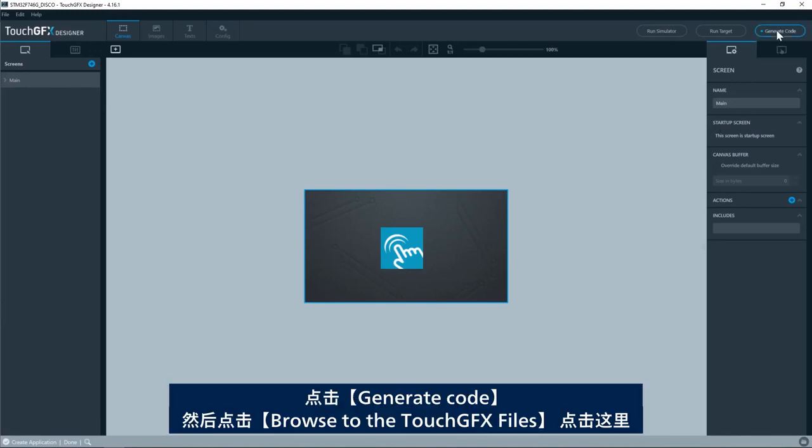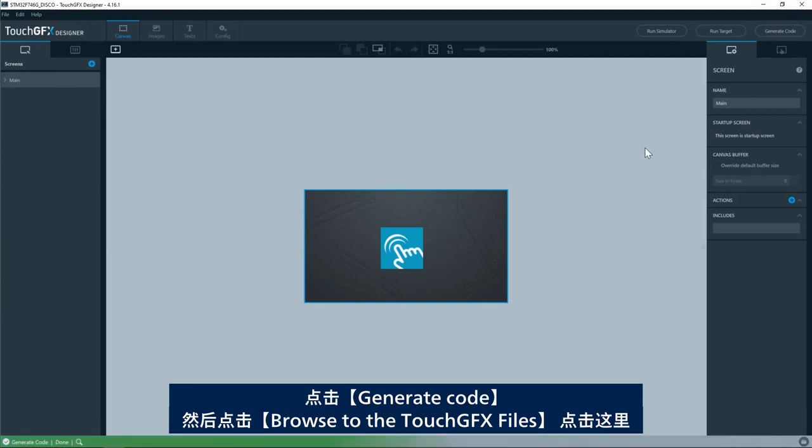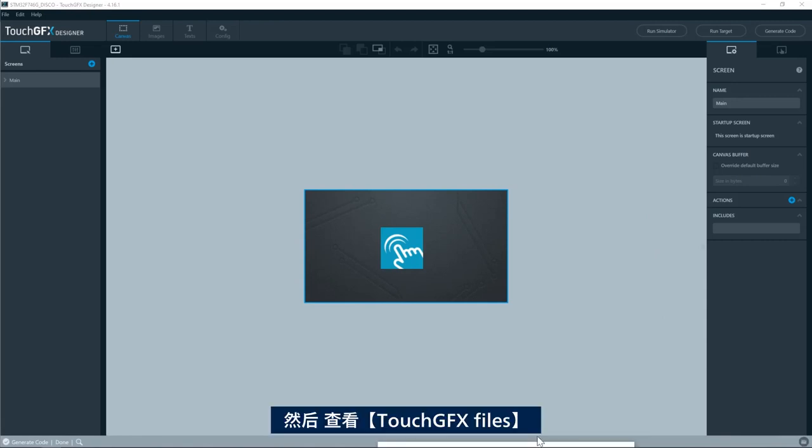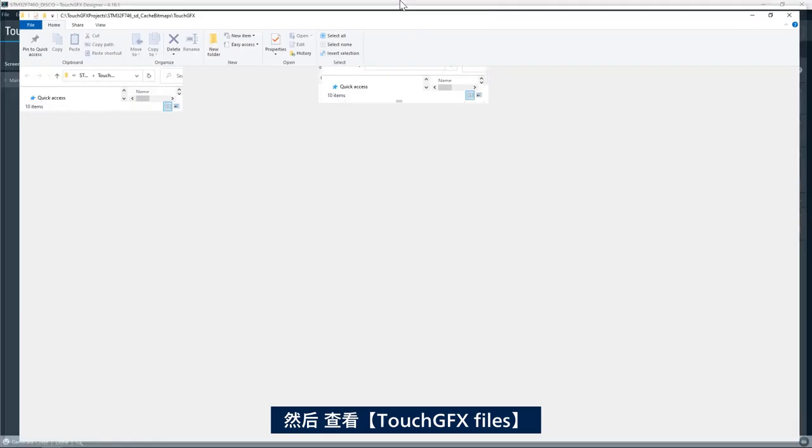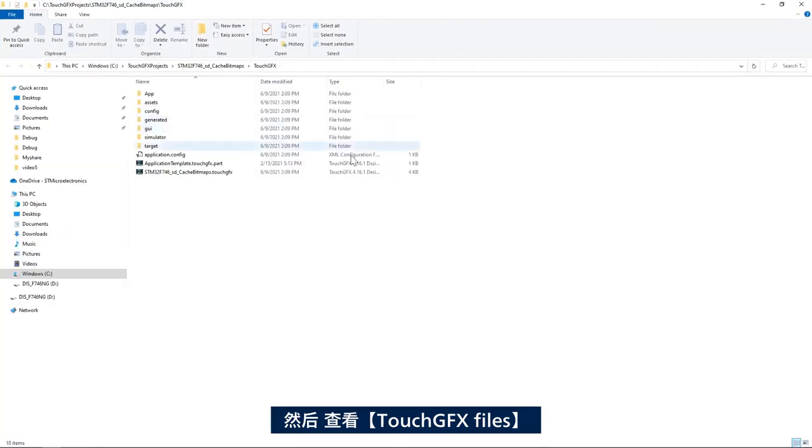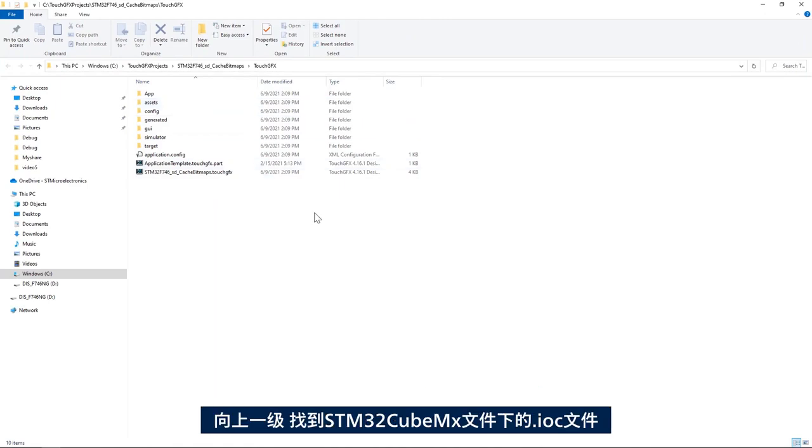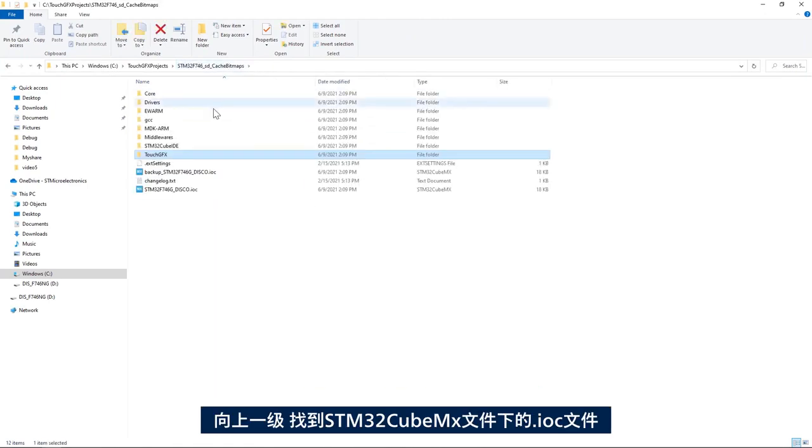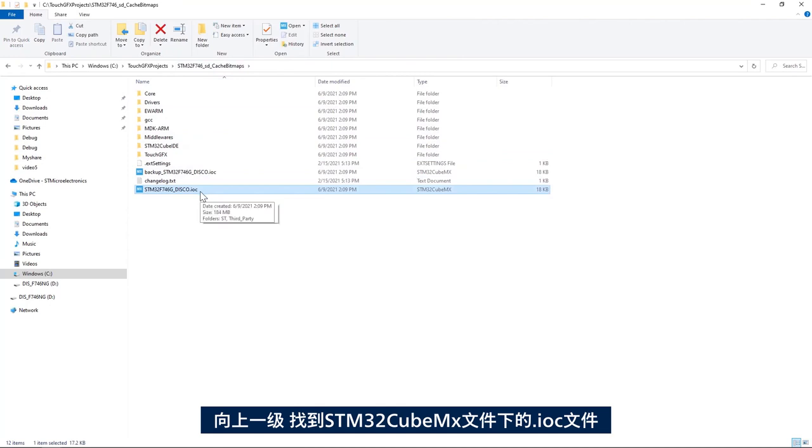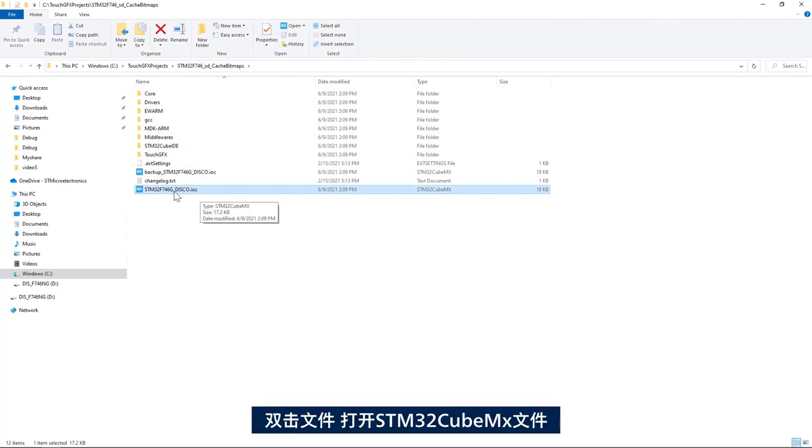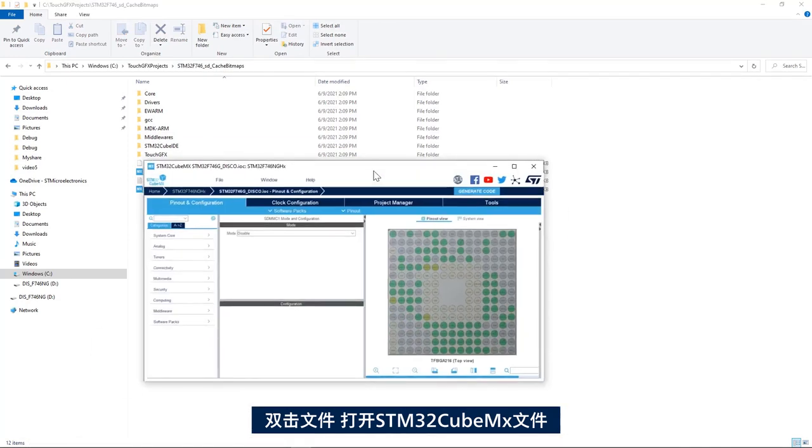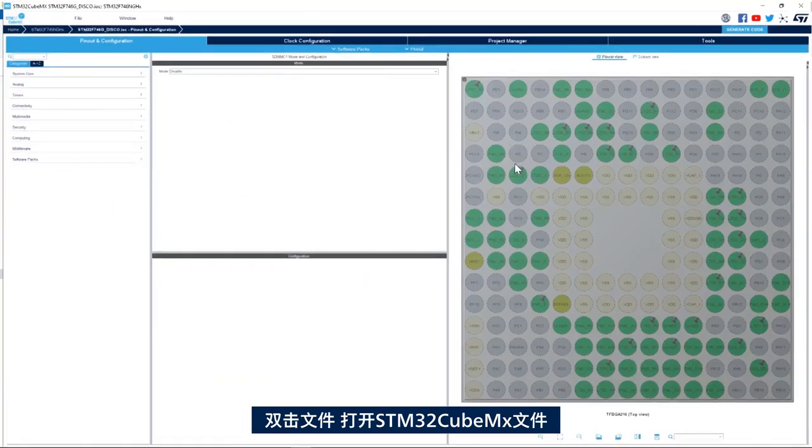I'll click generate code and then click on browse to the TouchGFX files. Click here and then here I have my TouchGFX files. I go by one level here and I find my STM32CubeMX file, this IOC file. I'll double click on it.